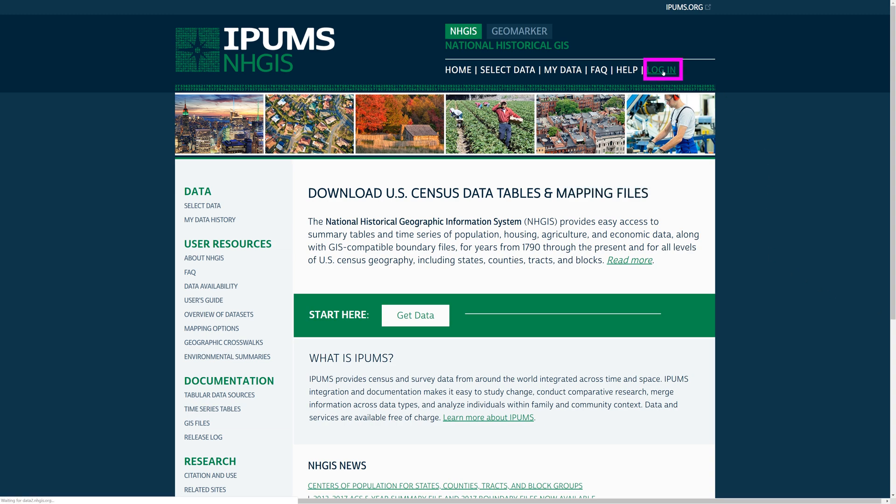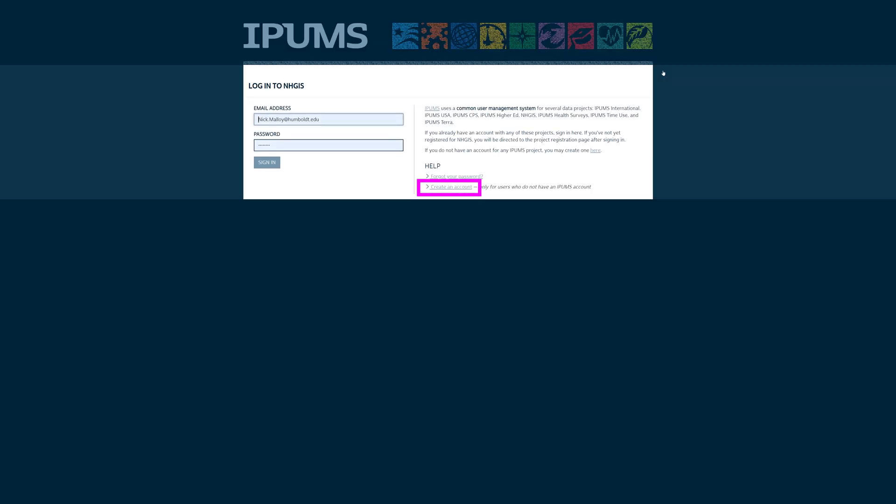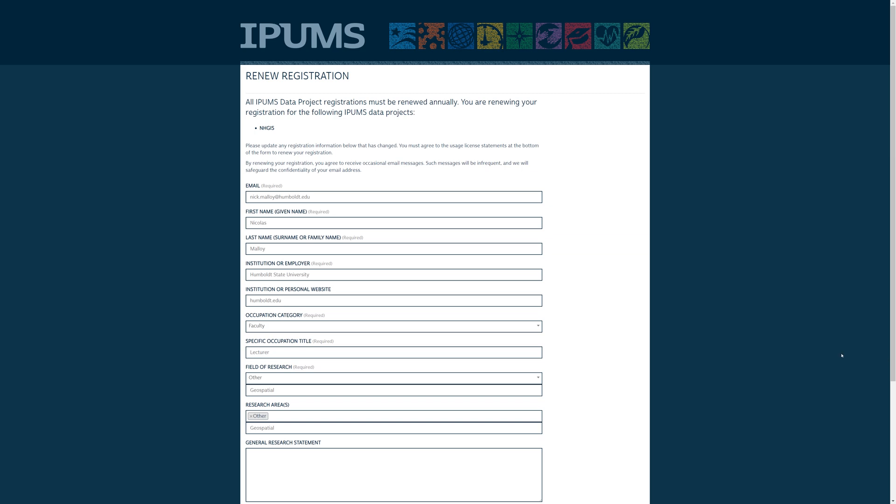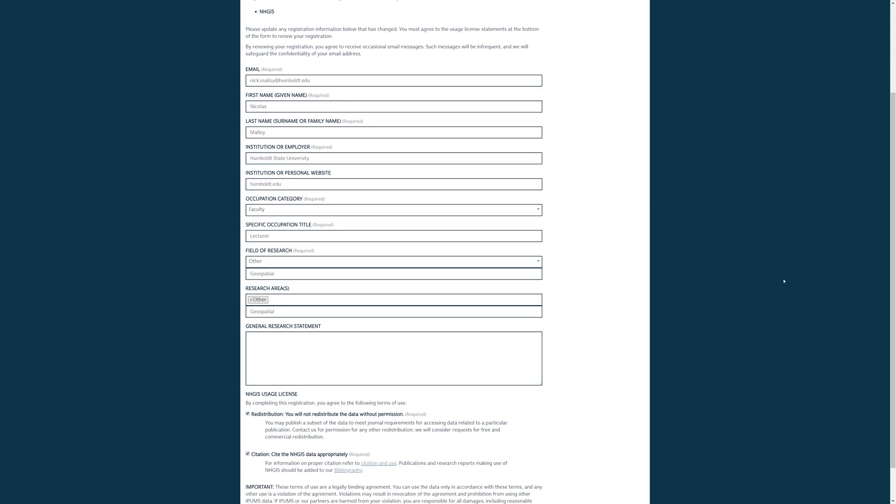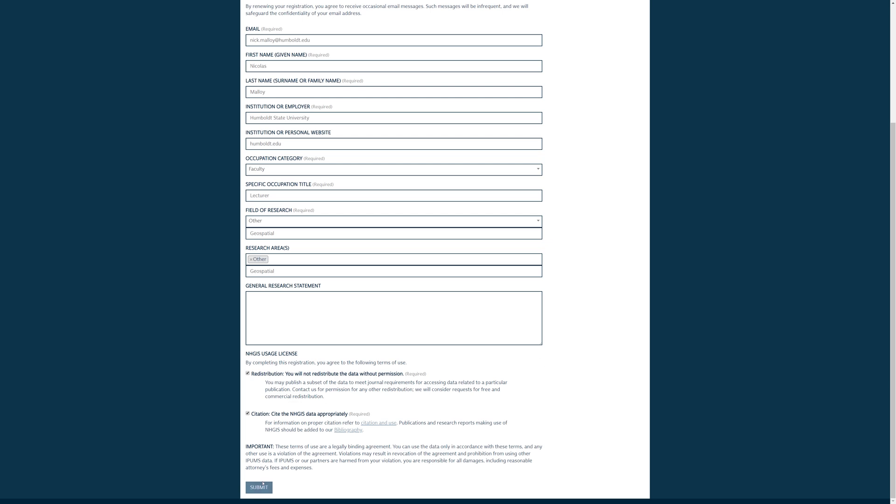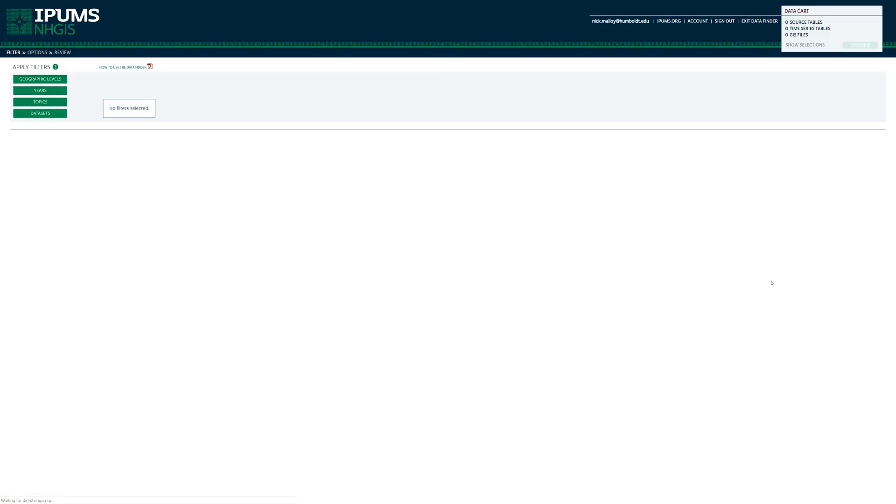Click the Login link. Then click the link to create an account. Fill out the registration information. When ready, click the Submit button. Once you are registered, return to the login page and sign in.